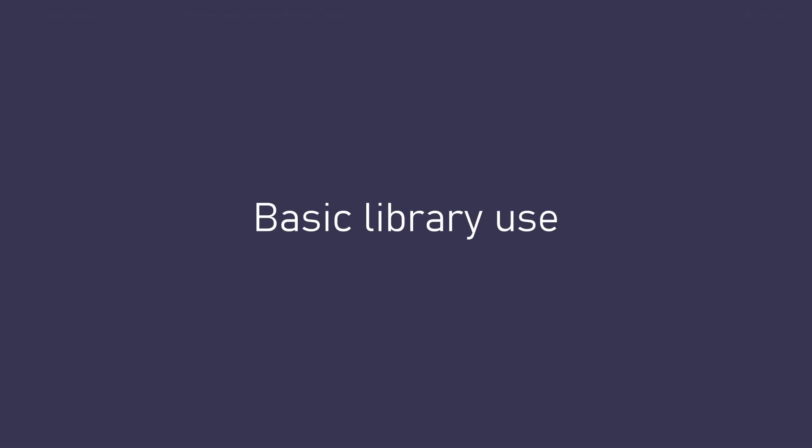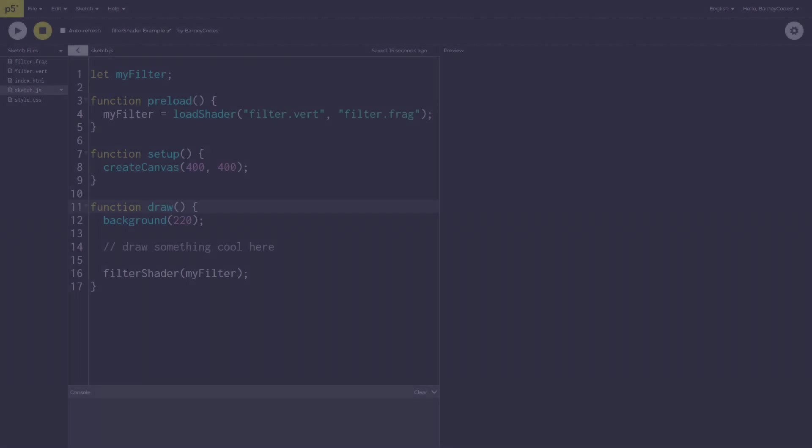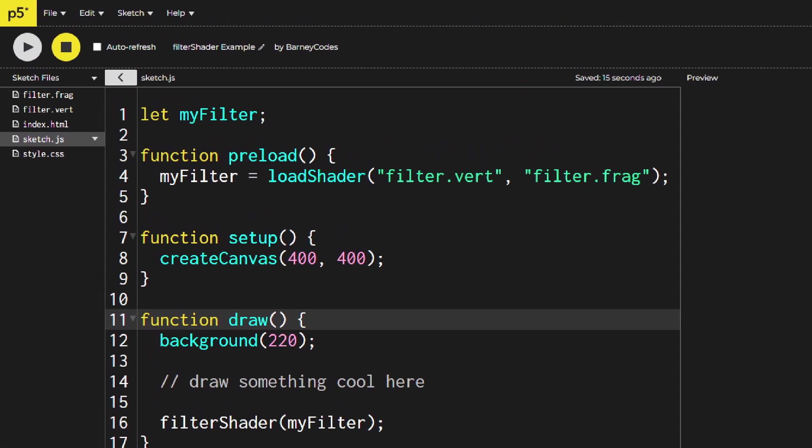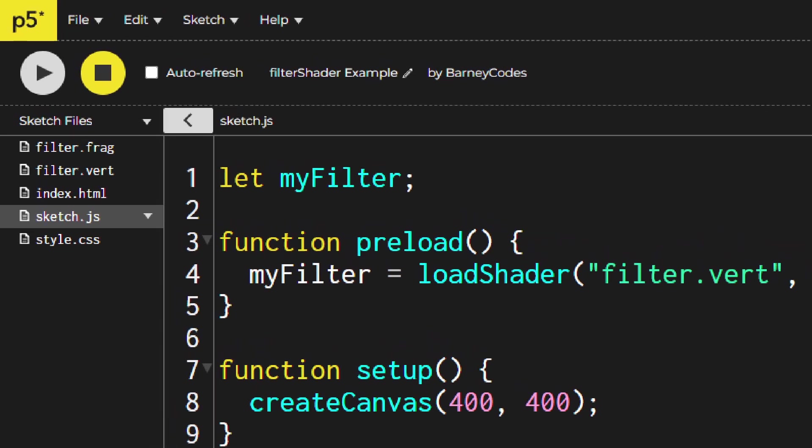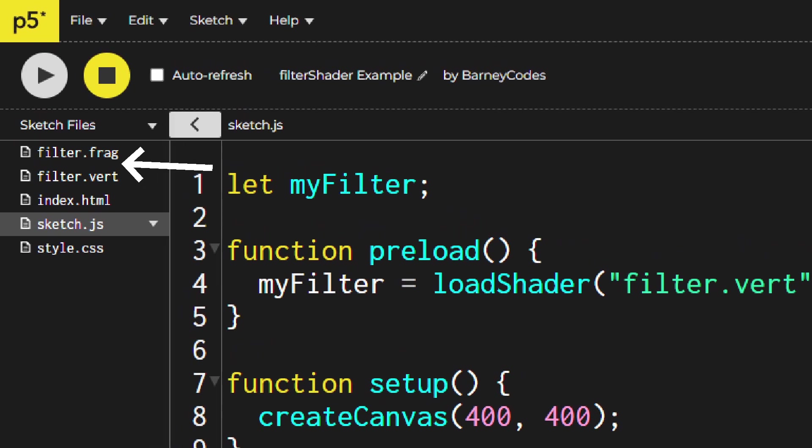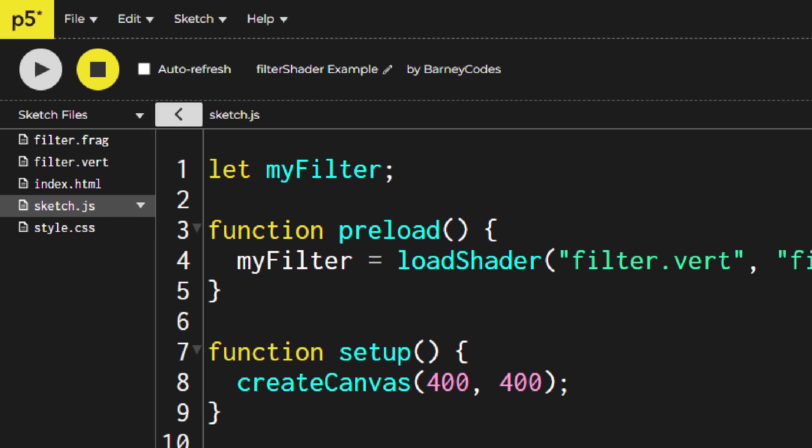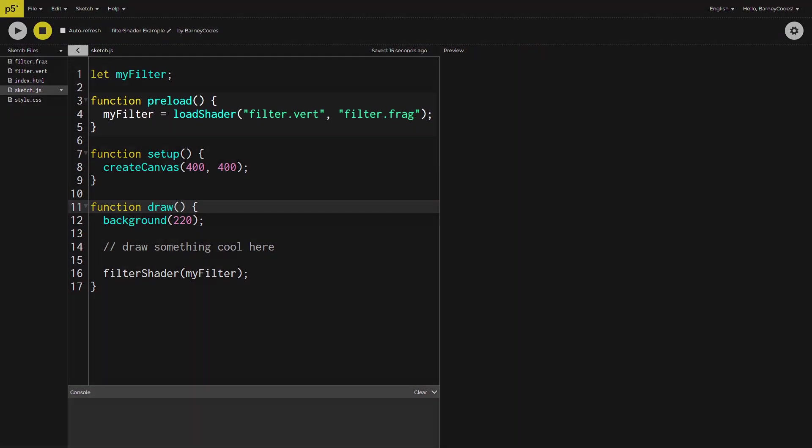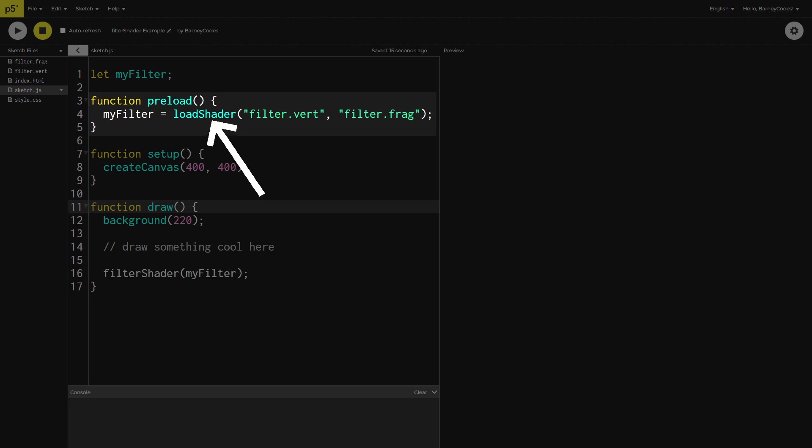To use the library you'll of course need a shader. I'll get into some examples of some filter shaders in just a minute but for the moment I'm going to assume you've already got a vertex and a fragment shader. You can load these into P5 using the load shader method in the preload function which will return a P5 shader object.